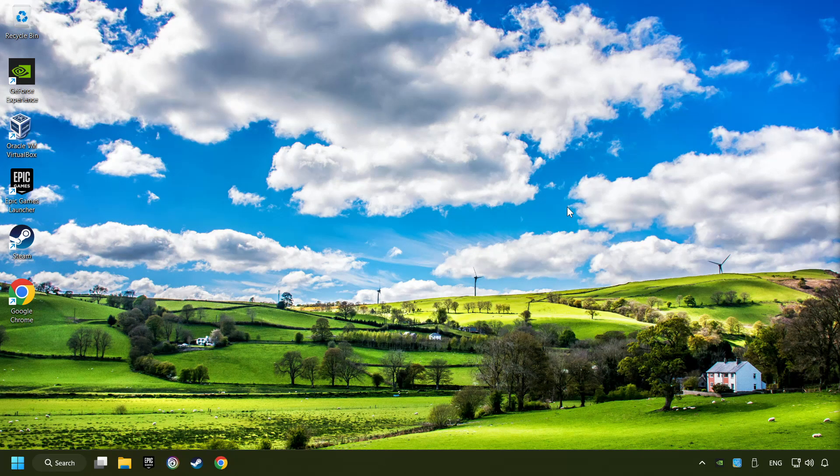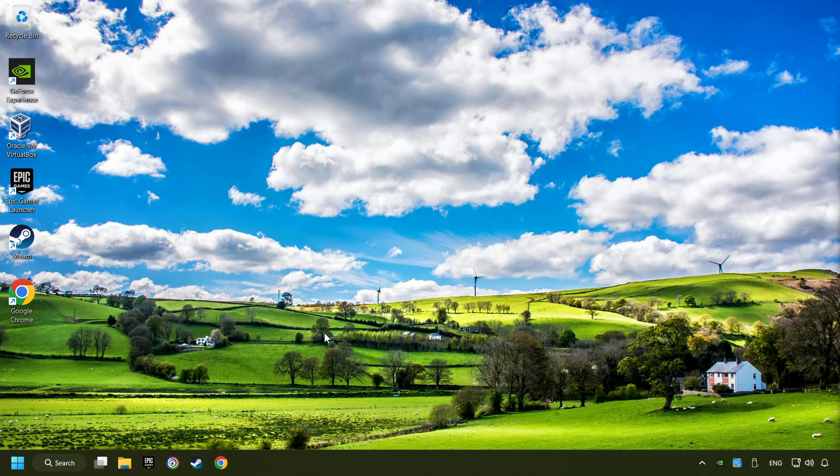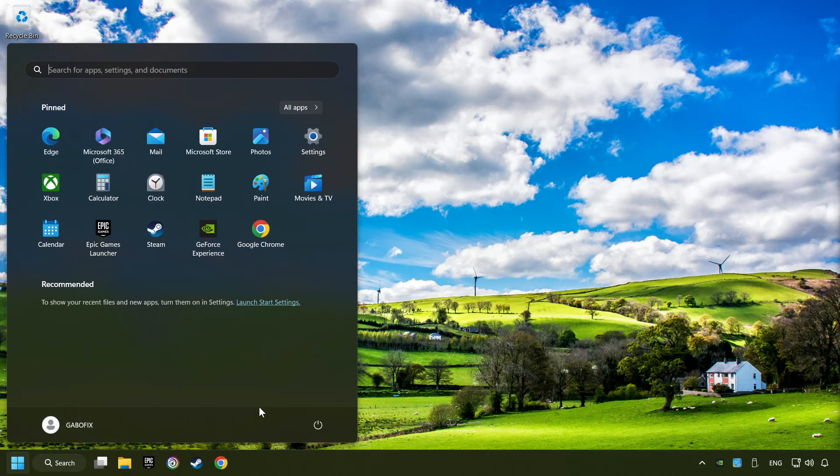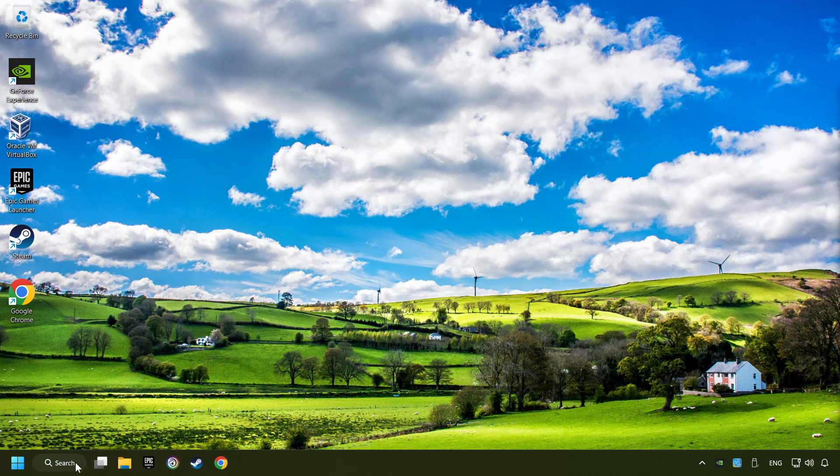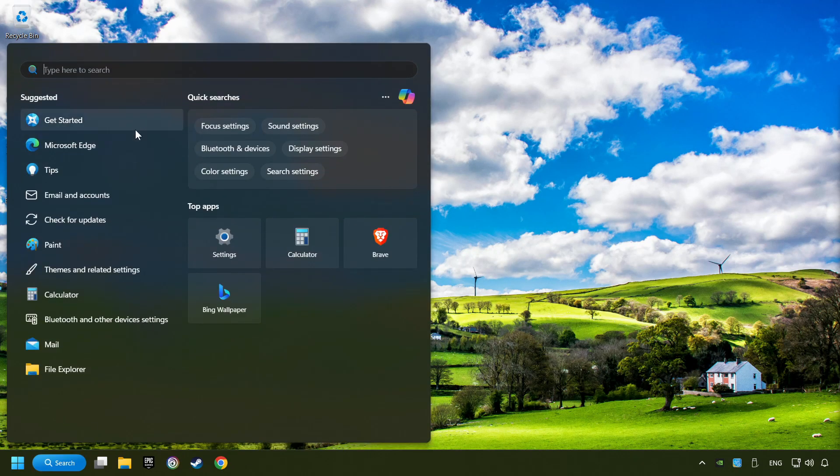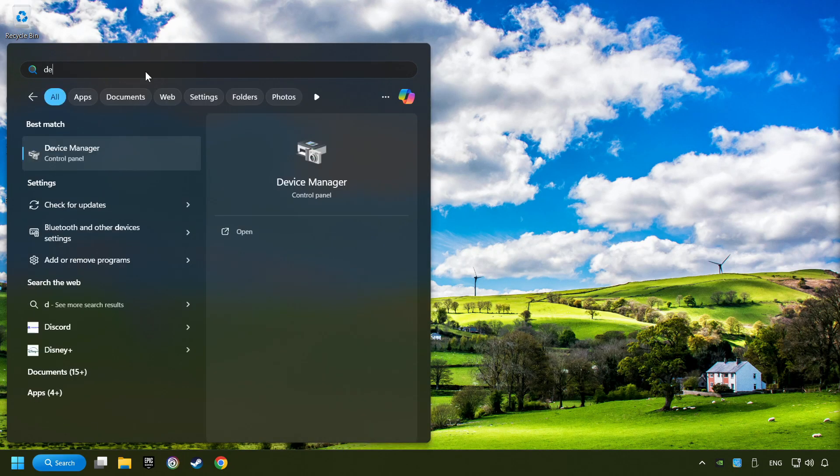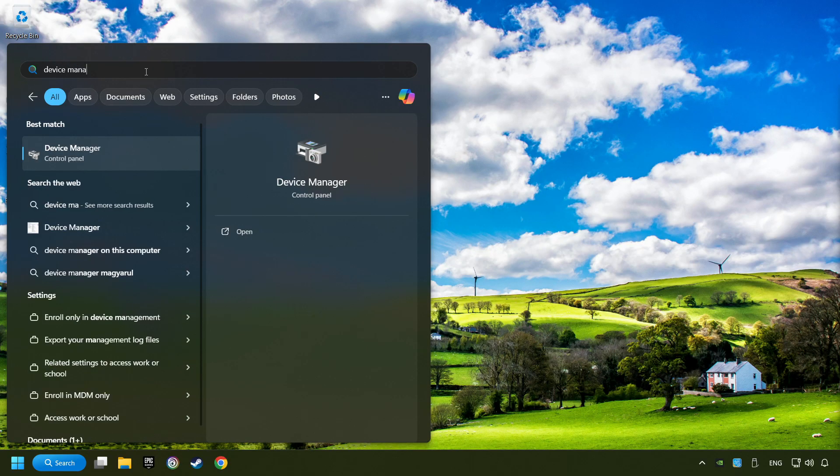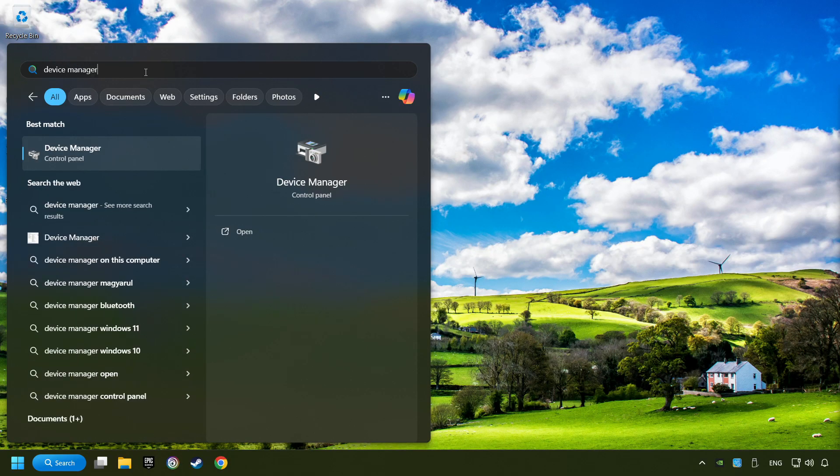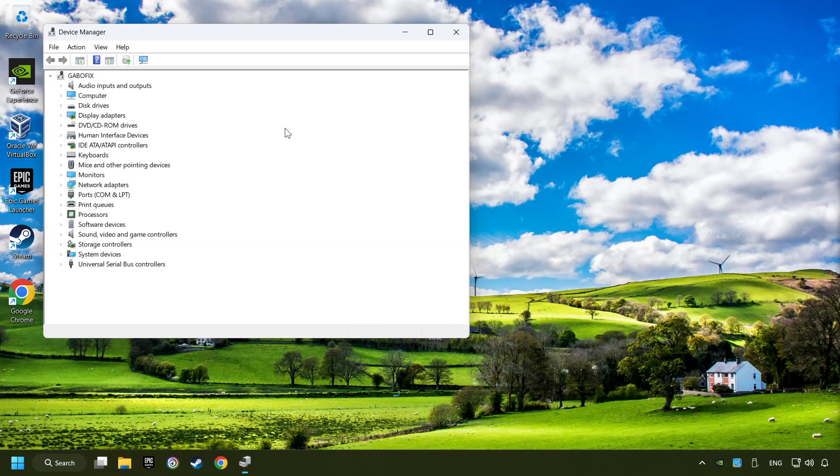And then restart your computer. If that didn't work, click on the search box and type in device manager. Click on device manager.